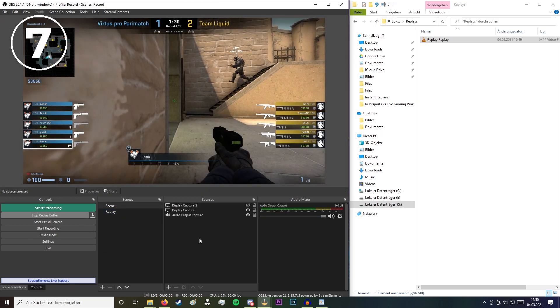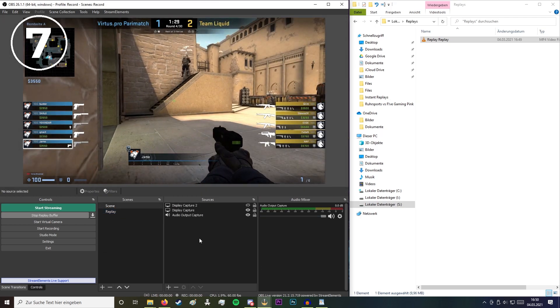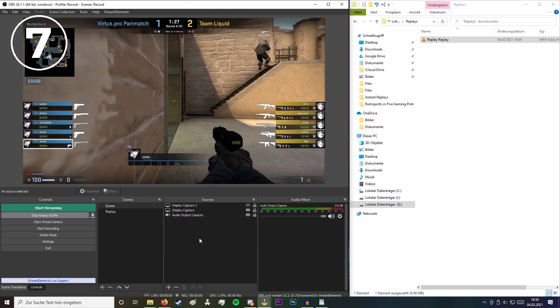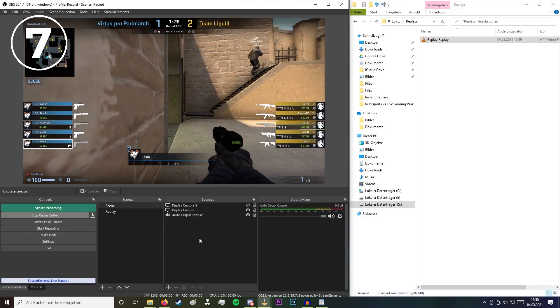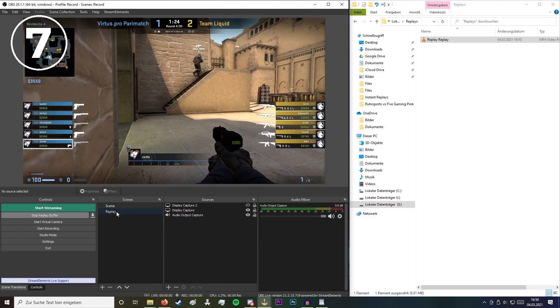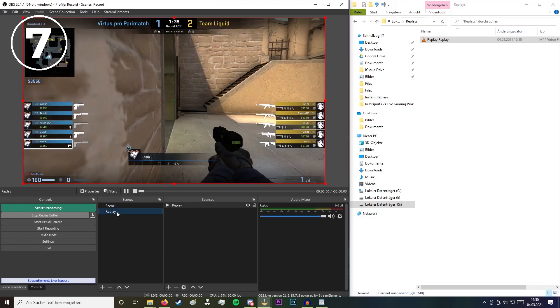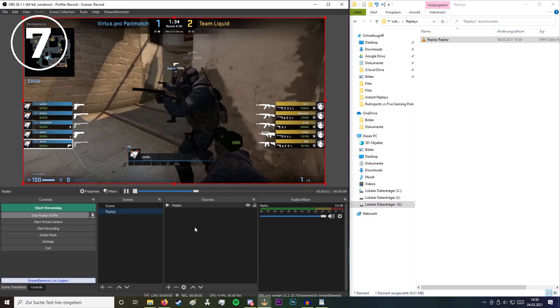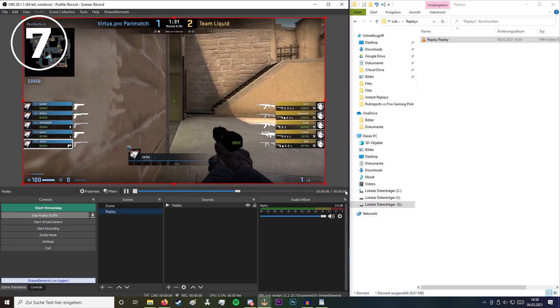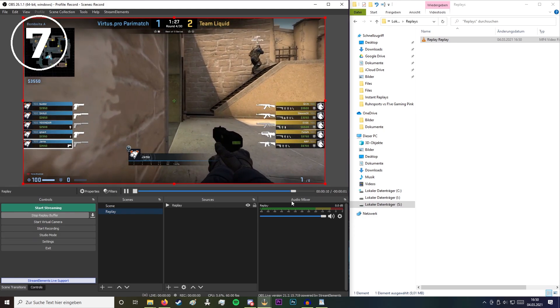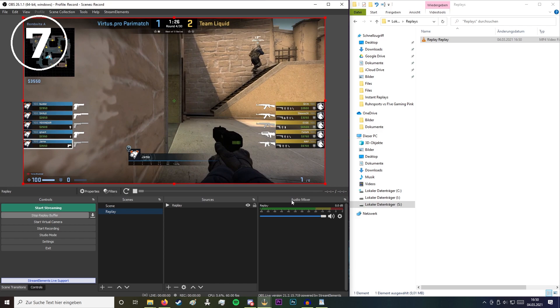For now you can just open the game and whenever you click F6 it will capture the last 15 seconds. If you then navigate to the replay scene it will automatically play these last 15 seconds. When the replay is done, switch to the game scene and the game is continuing.